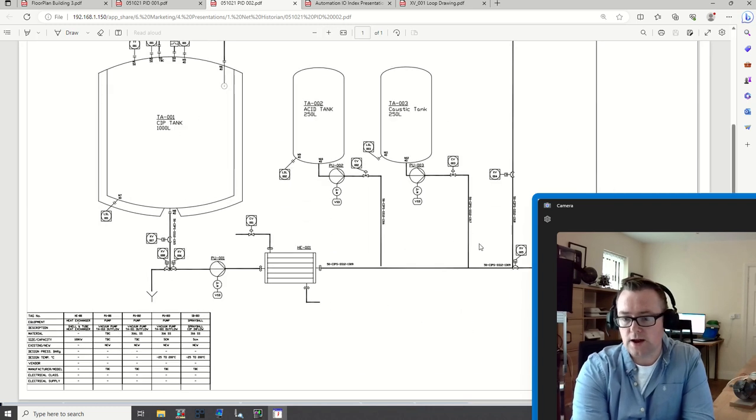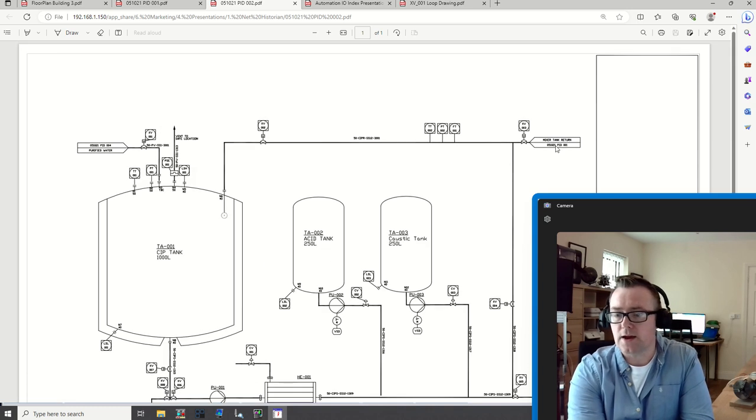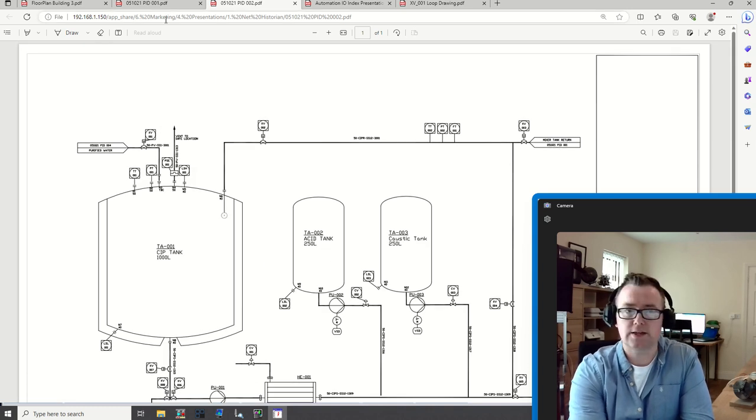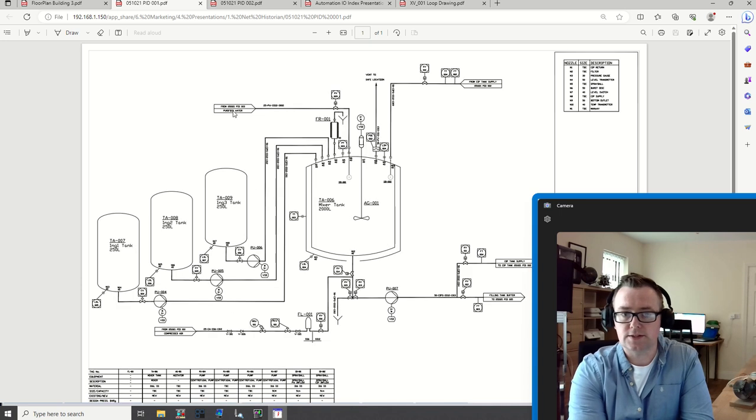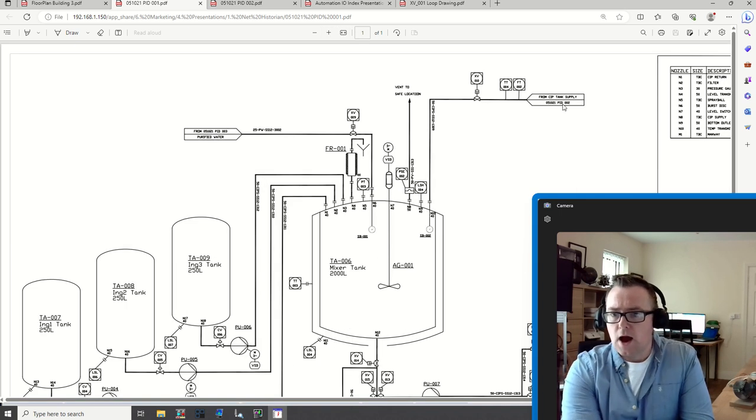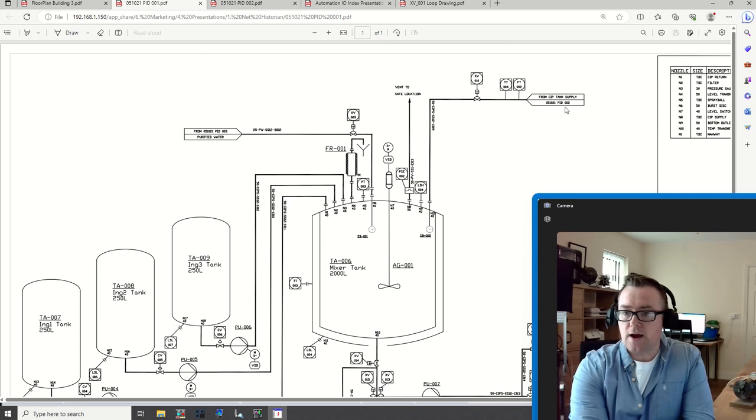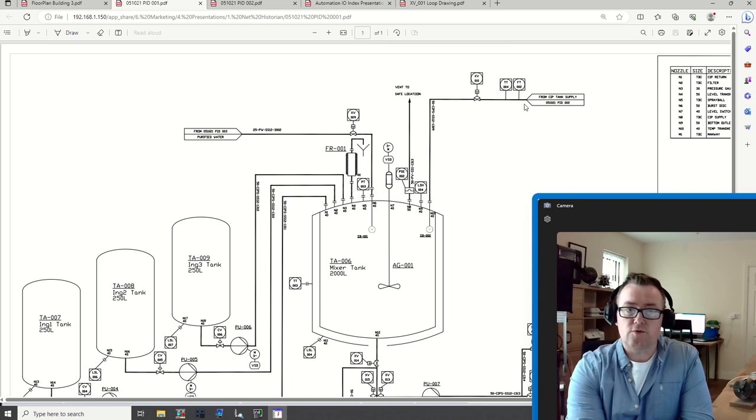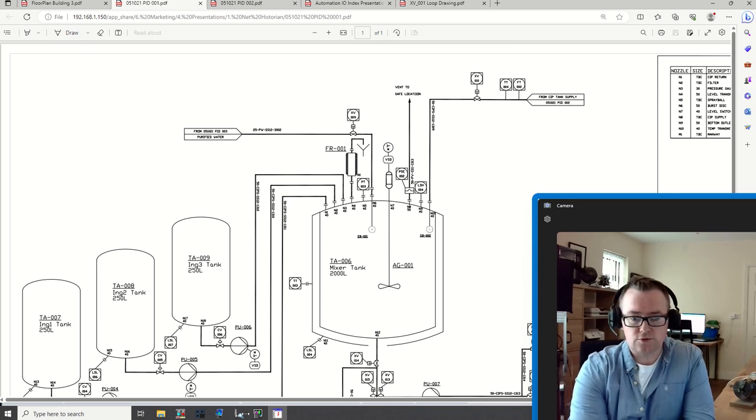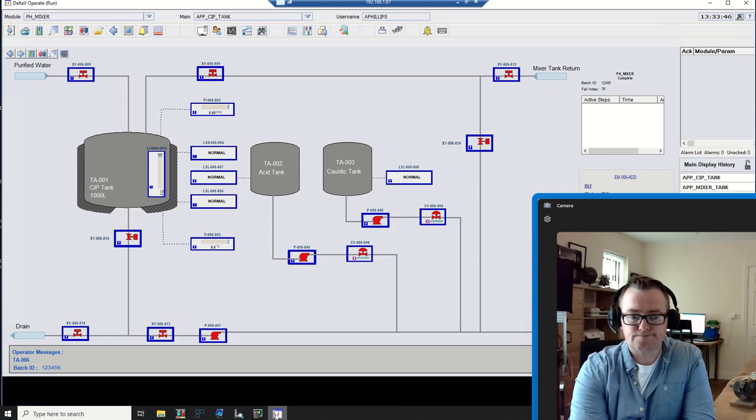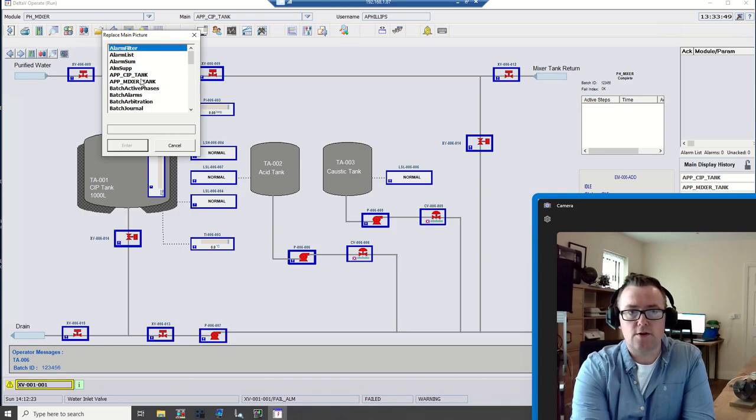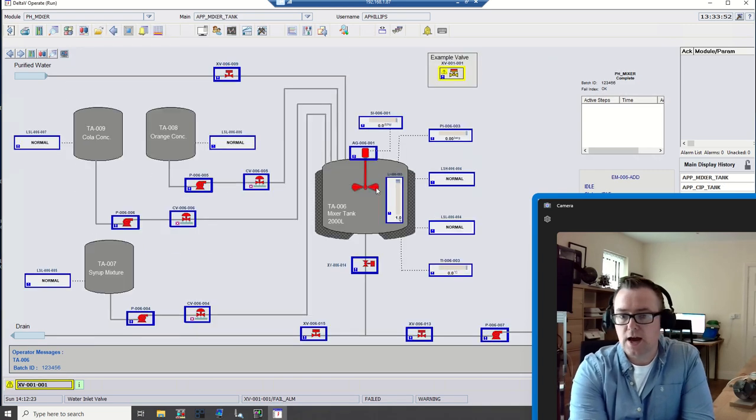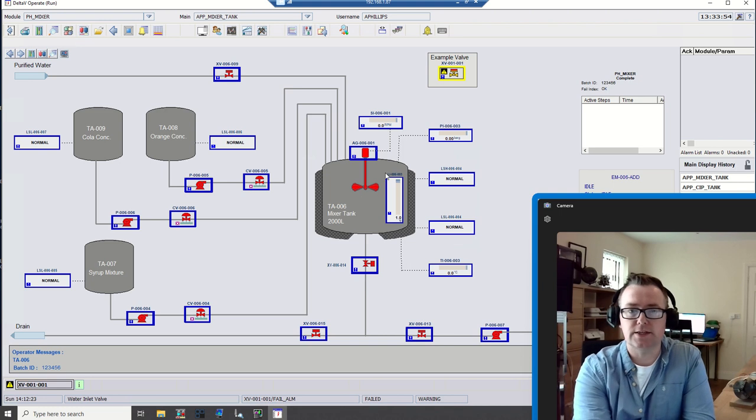If I zoom in, I'll be able to see we effectively go out to the mixer tank P&ID. This is a case where we are coming from the CIP tank. If I go back to the DeltaV, I can take a look at this particular mixer tank.